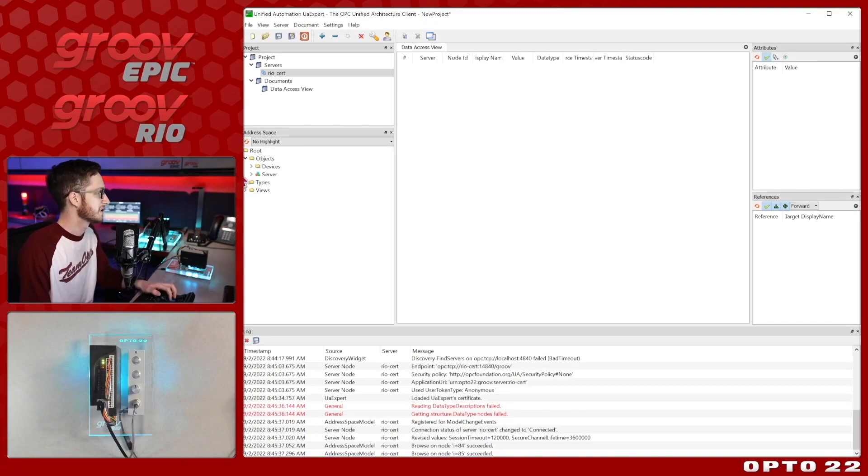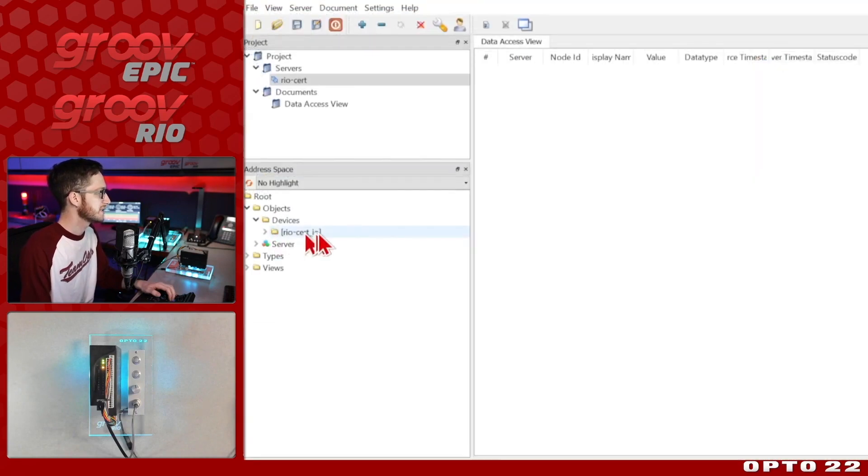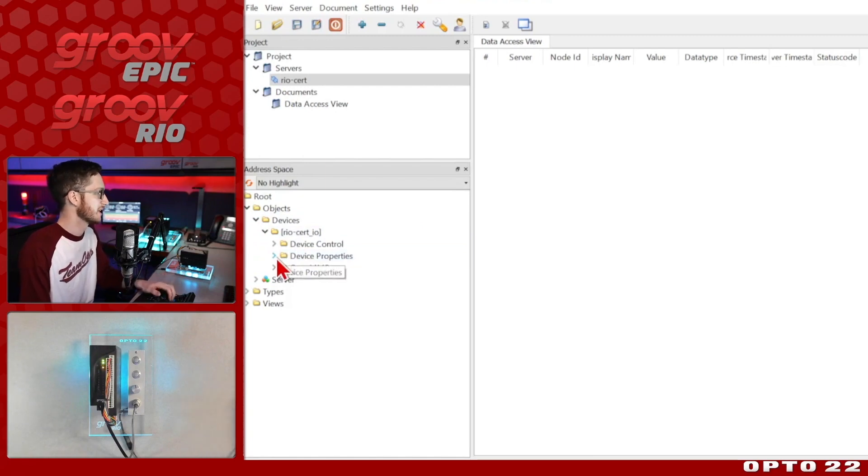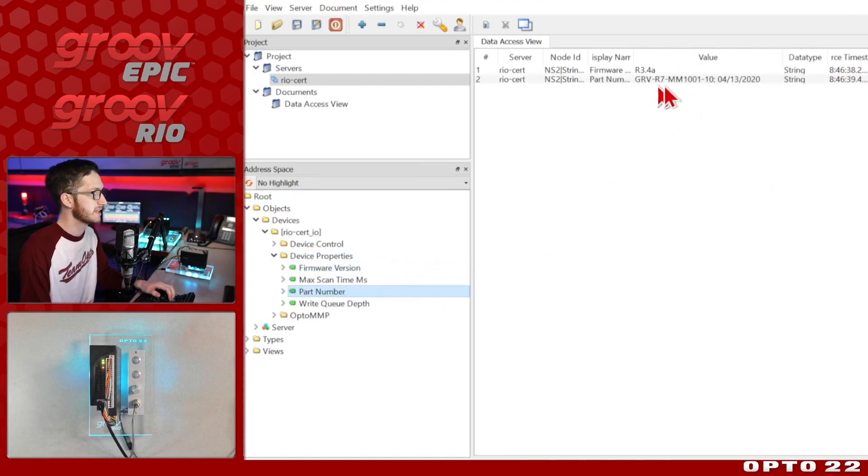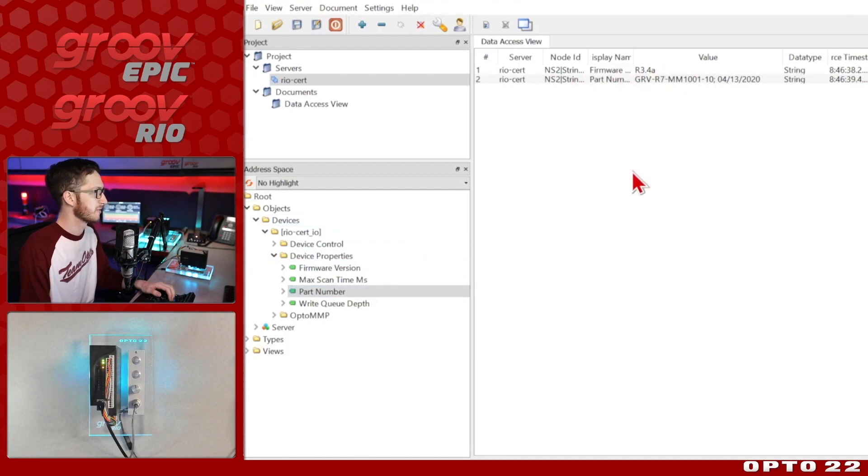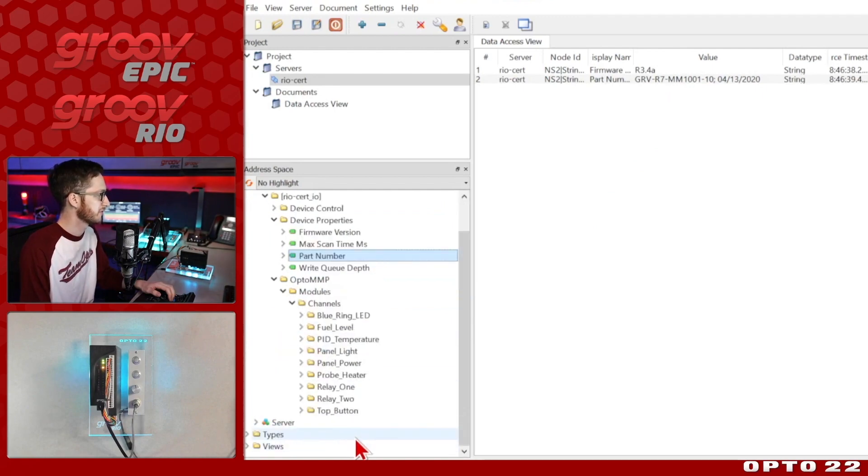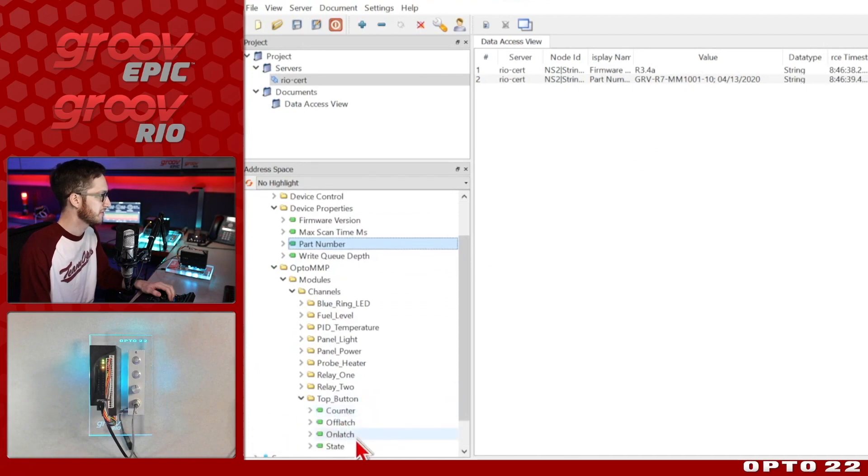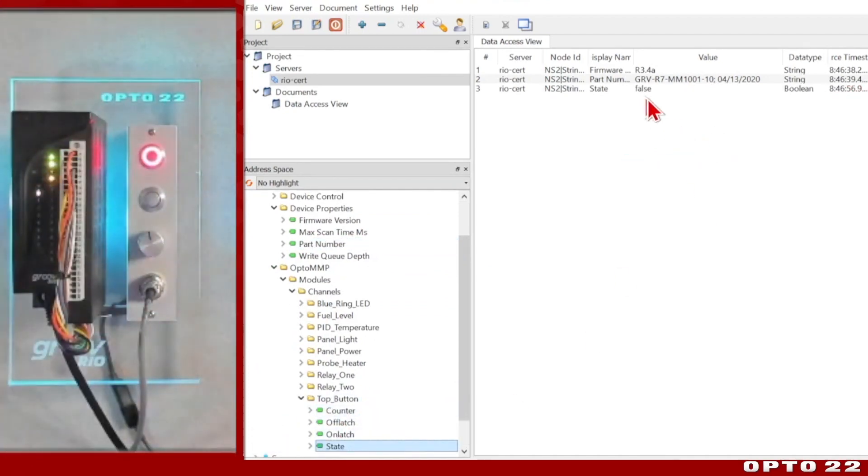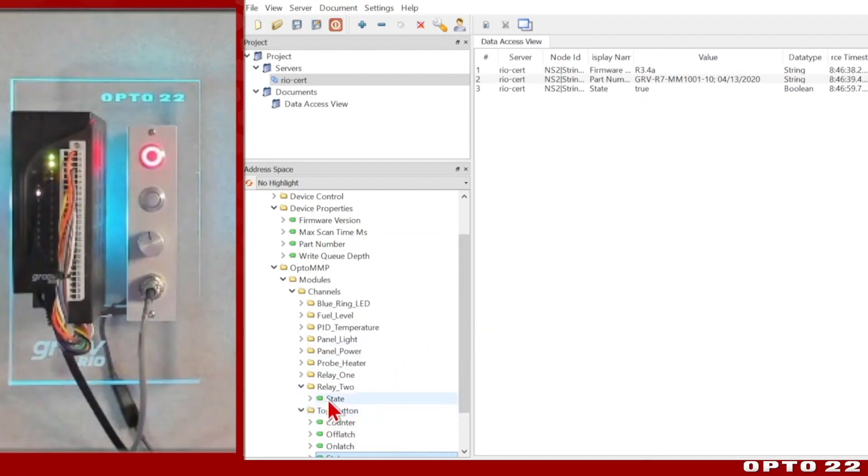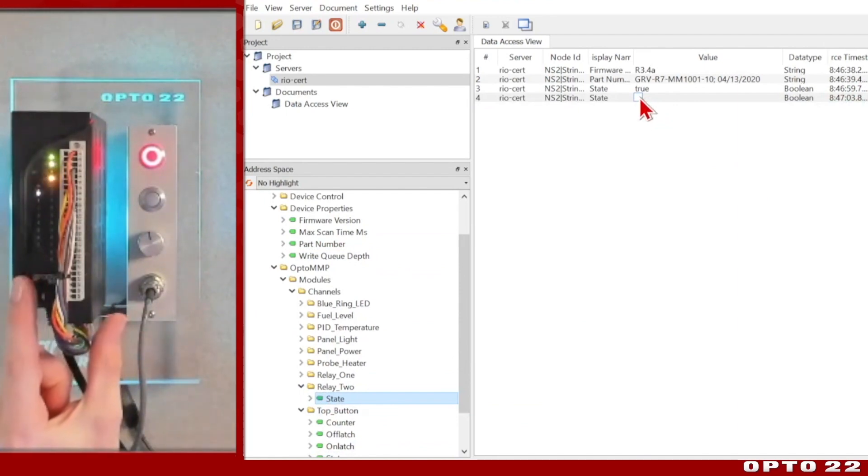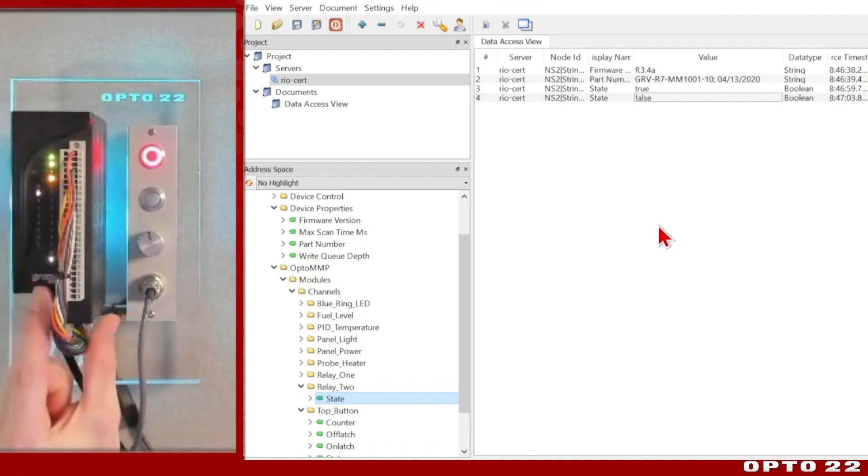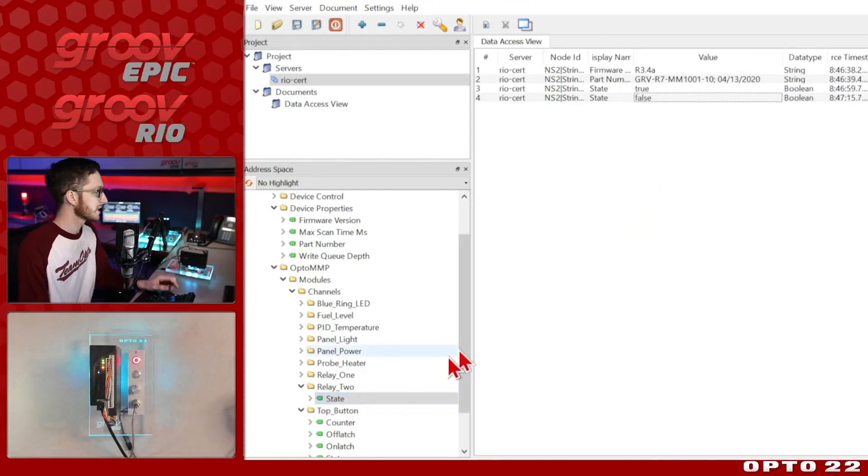So now that I'm connected, we can drop down our objects, look at our devices, and you see right there's that reocert IO. So under that, I have a bunch of different data points. I have my device properties, where I can check out my firmware version or my part number. We can expand that out and see that I do have a Groove Rio MM1, as well as the current firmware version 3.4a. Below that, I have OptoMMP with my single module and all of the channels that I have configured right now. So you can see I have this top button. If I drag in the state of that, you can see that it's currently false. If I toggle it on, we'll see it switch to true. If I were to grab a relay and drag the state in, because I enabled writes, I can double select this. If I check it on, we'll see this LED turn on for the channel here. And there it goes, it just turned on. And off again. There we go. So we clearly have a bi-directional connection to the IO here.